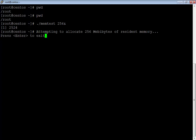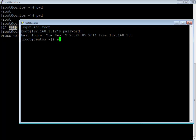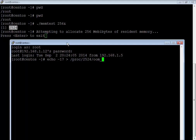This process has been started with PID 2524. If I need to make this process immune, I am going to adjust the oom_adj parameter. Minus 17 is for immunity, and I'm passing it to /proc/2524/oom_adj — that is the PID of this process.